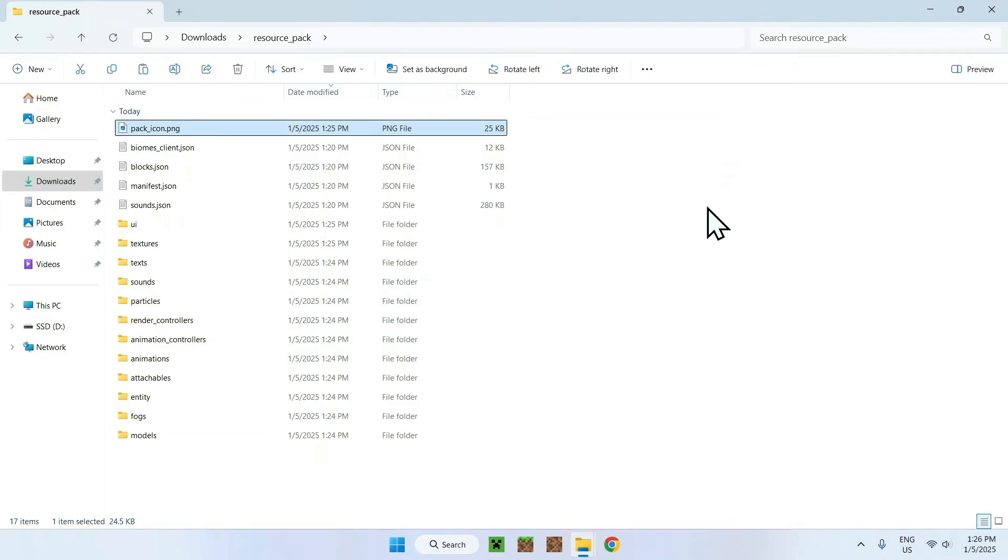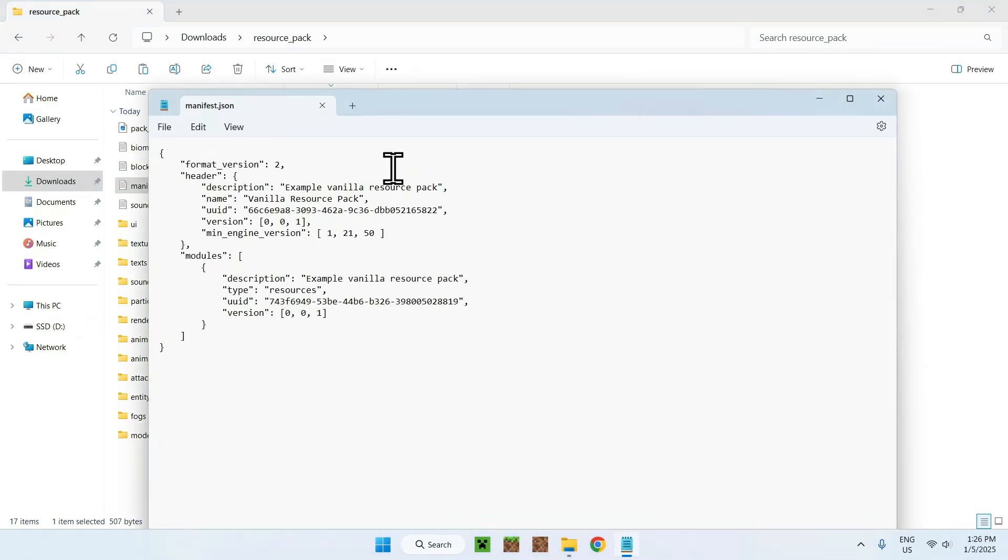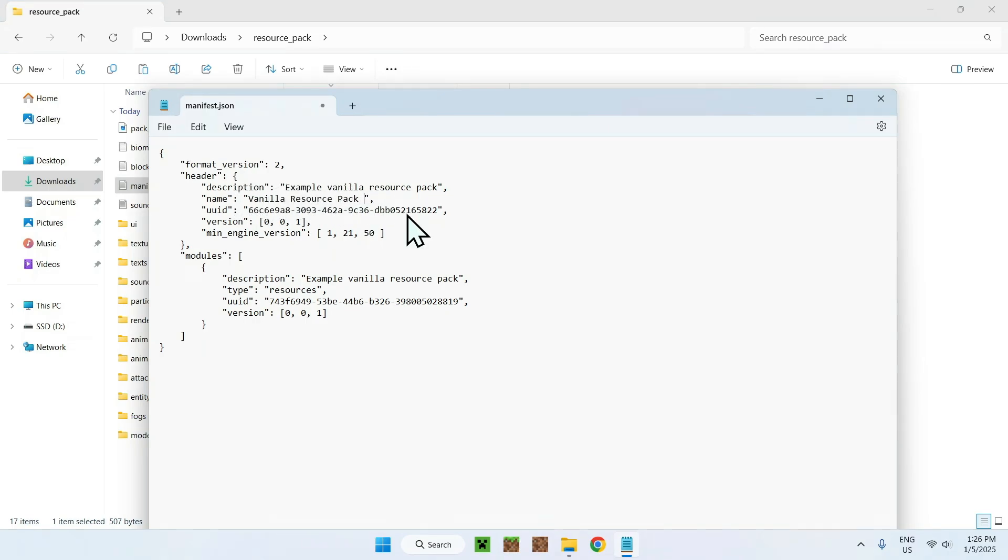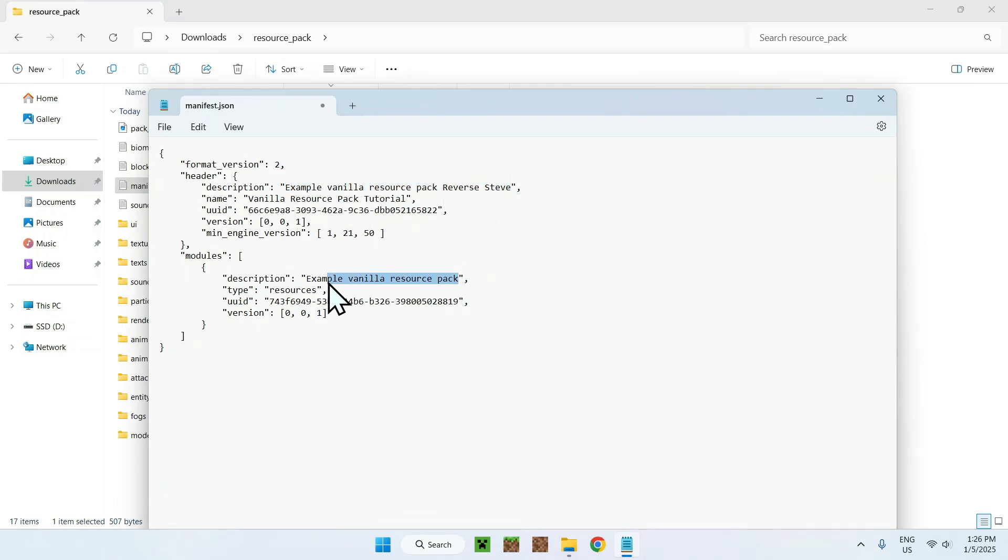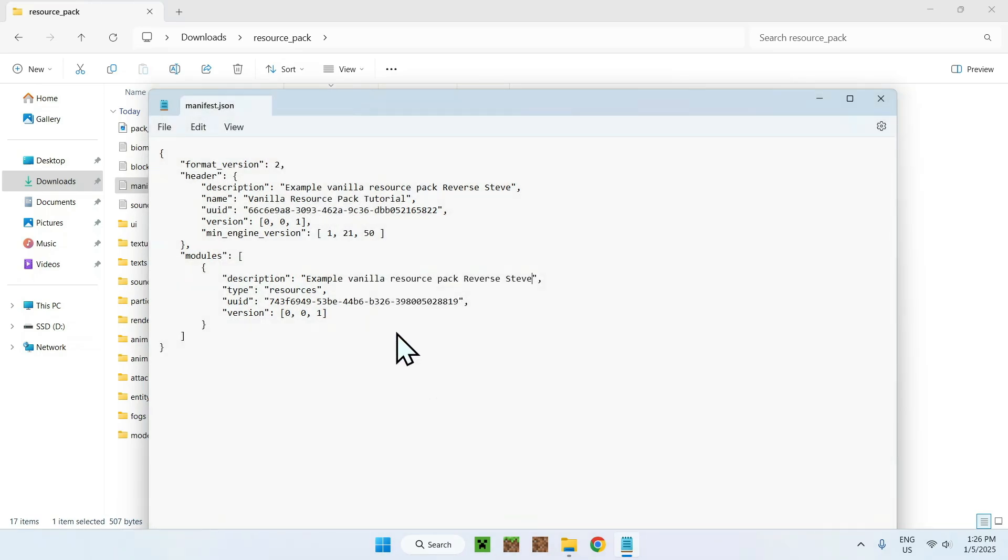You can also change manifest. And if you go here, this is the actual name of it. So here we have the name of the resource pack and the description. So if I call it resource pack tutorial, and I change this to reverse Steve, and then name it again reverse Steve here. And if we save it, we will now have the name and the description saved.